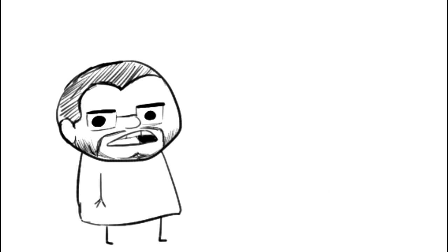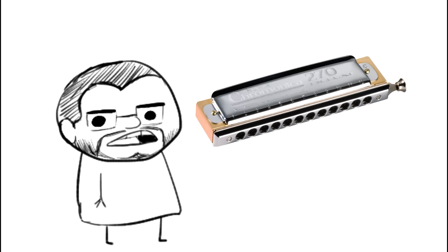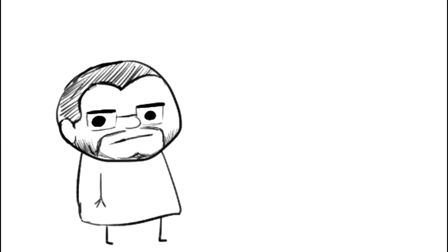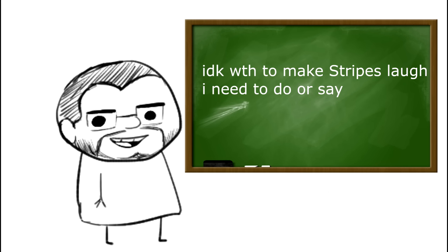It's only when I make jokes like that about making a harmonica out of the bones of a dead man and then you laugh that I realize I don't know what the hell makes you laugh.